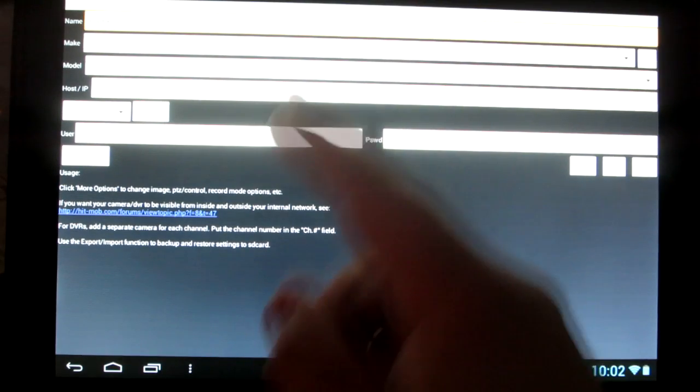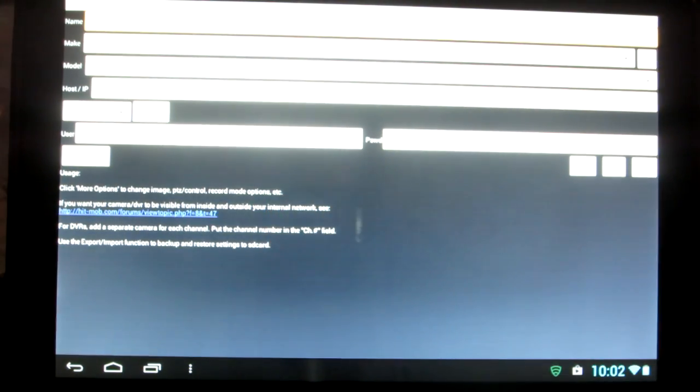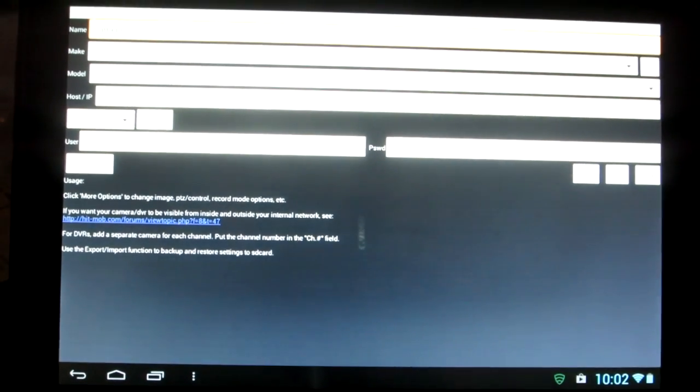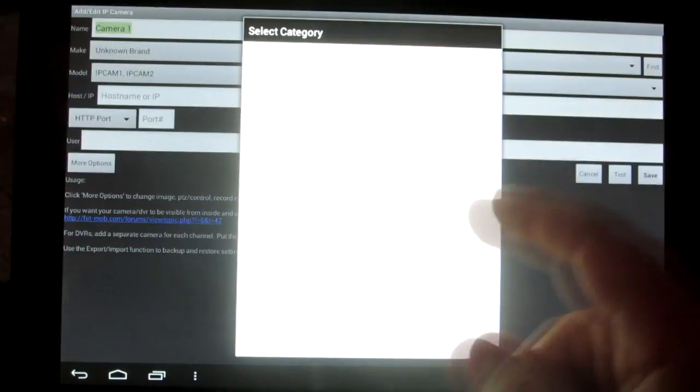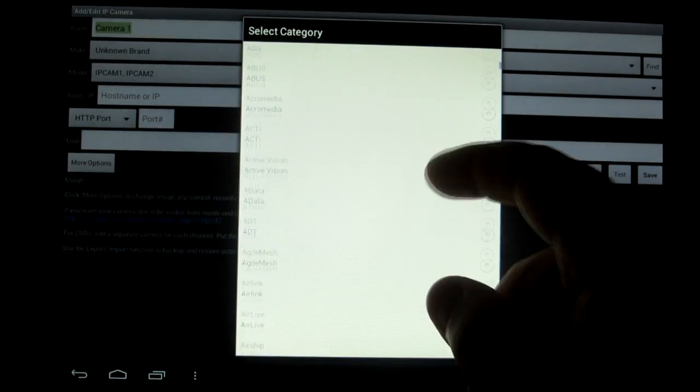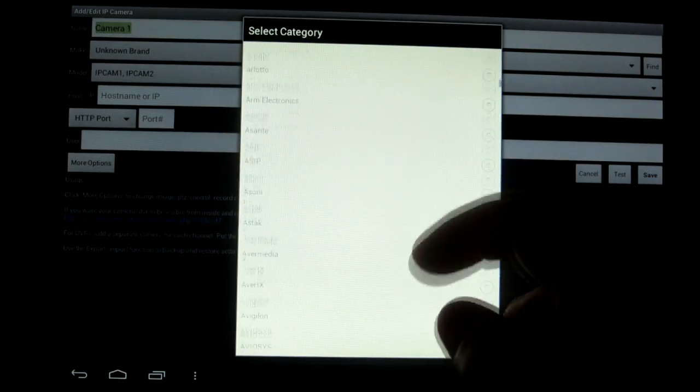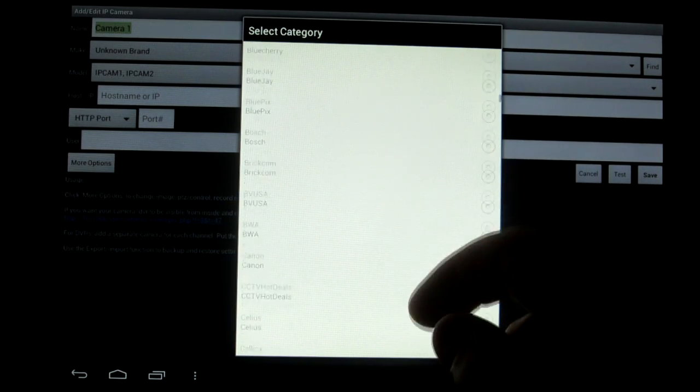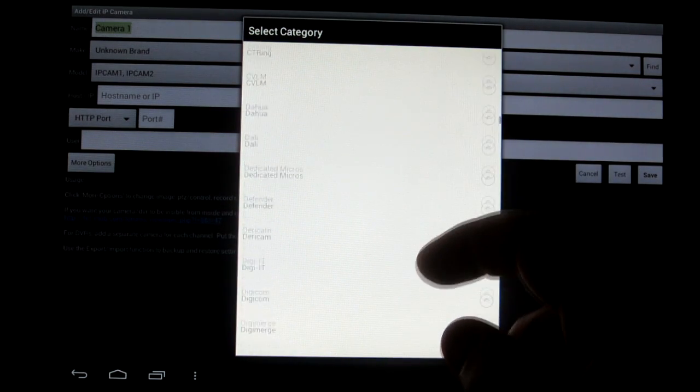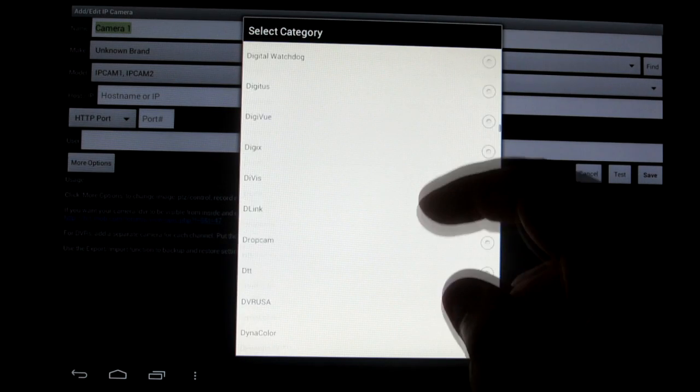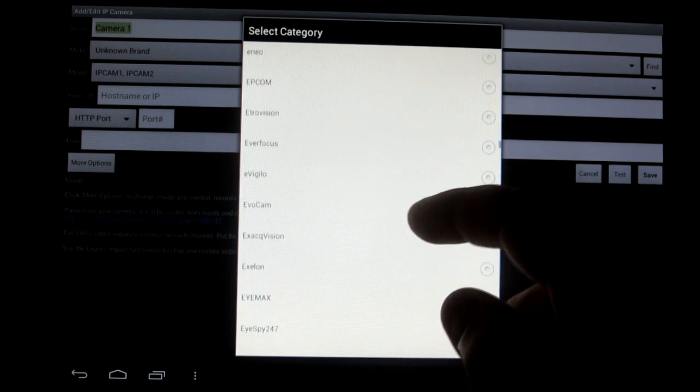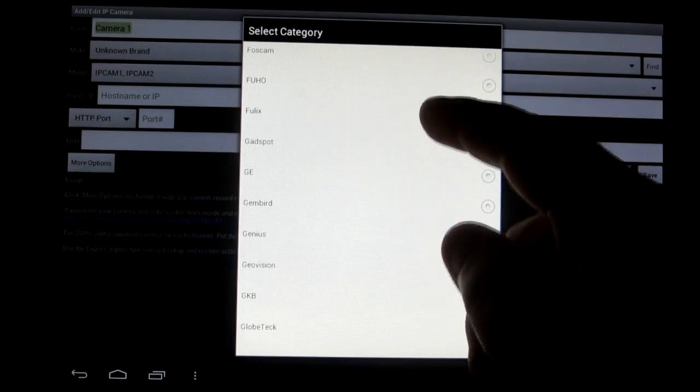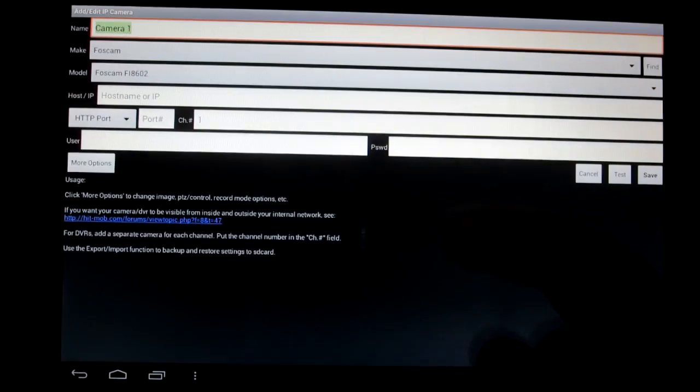Here you're going to see name, which for that I'm going to put camera one. Just give me just a second. Then go to brand and go to Foscam. There's a ton of different brands so it might take a minute for you to go through it all.